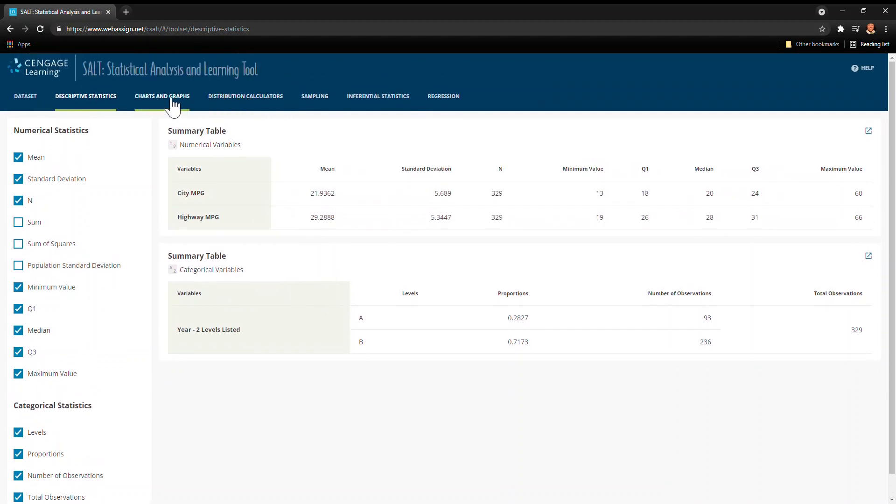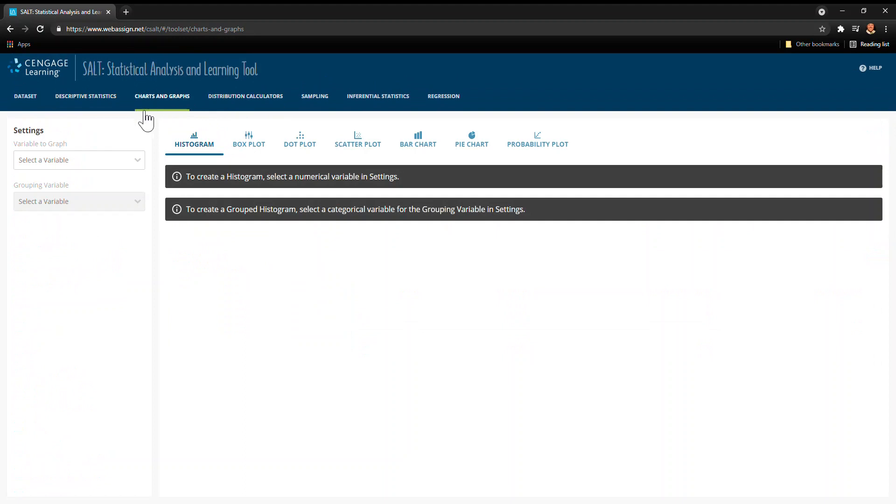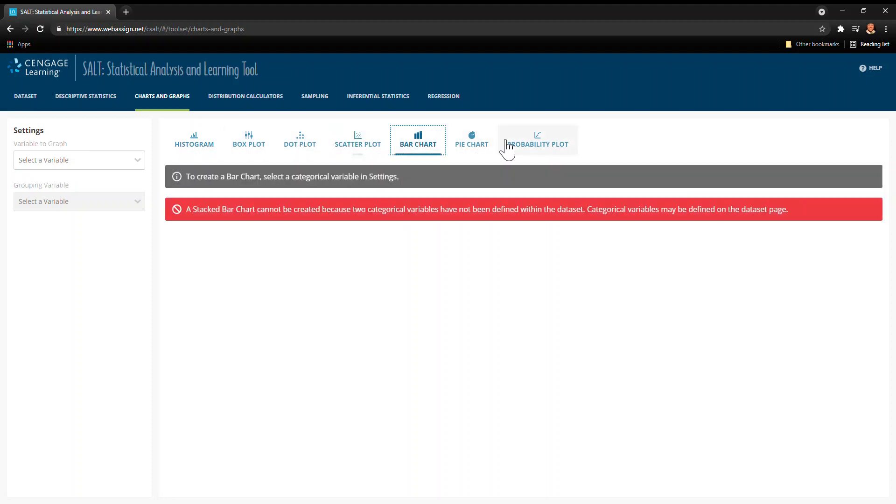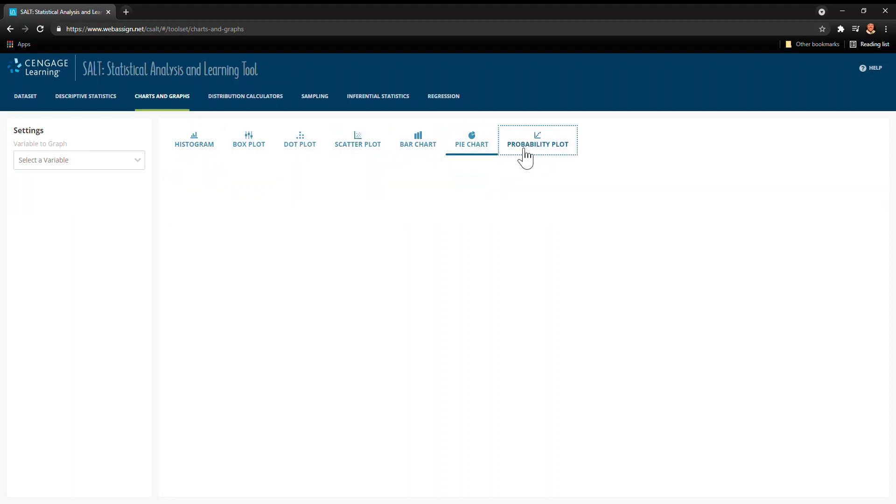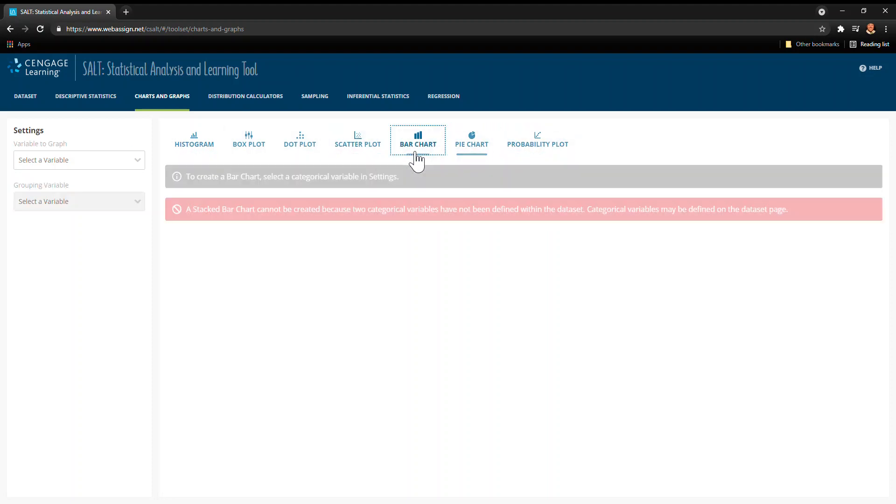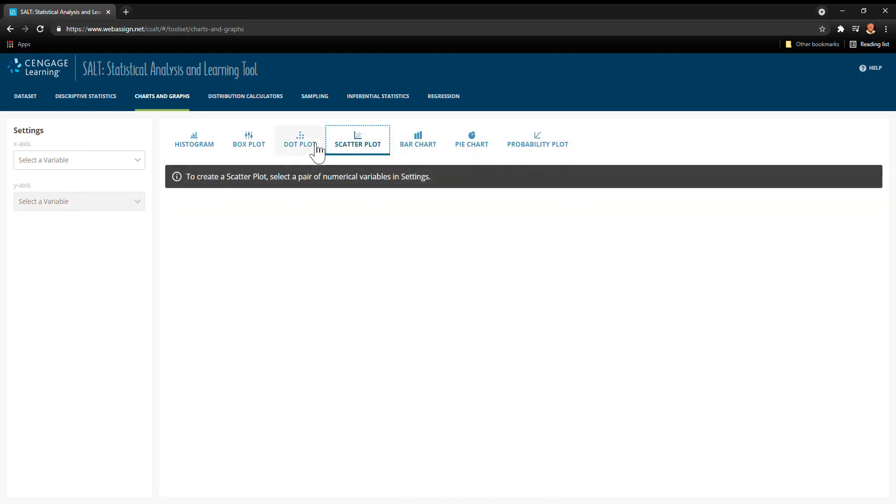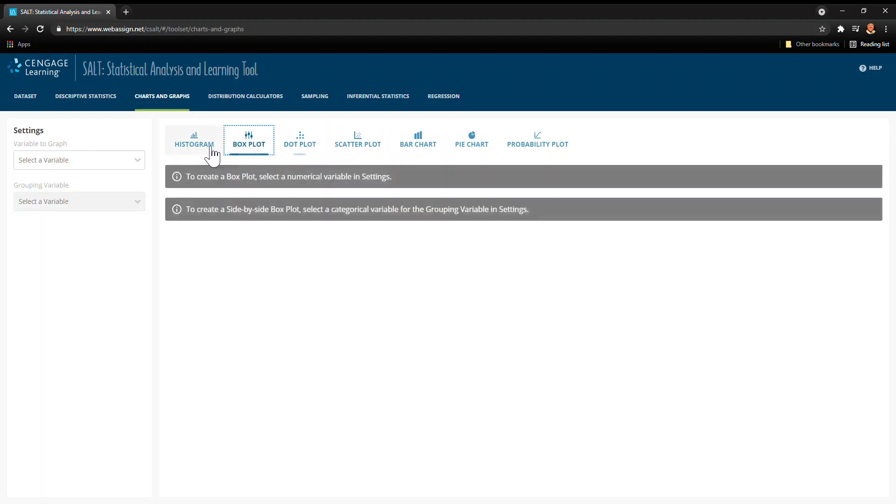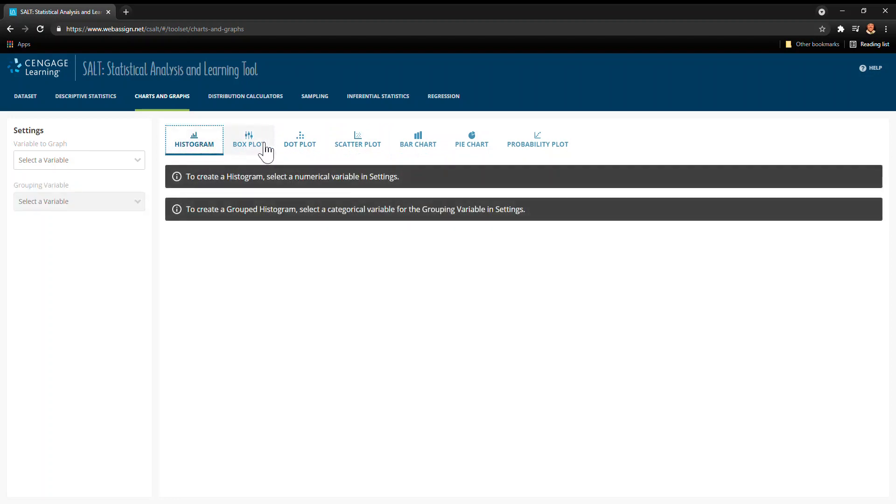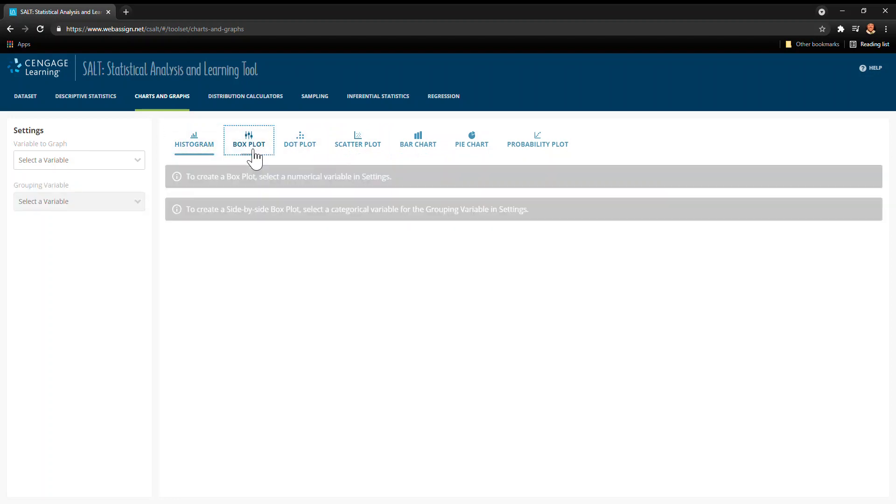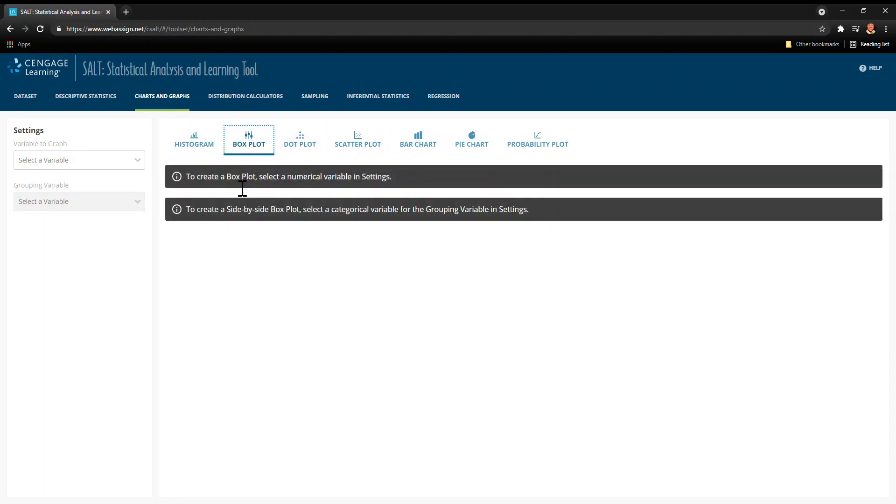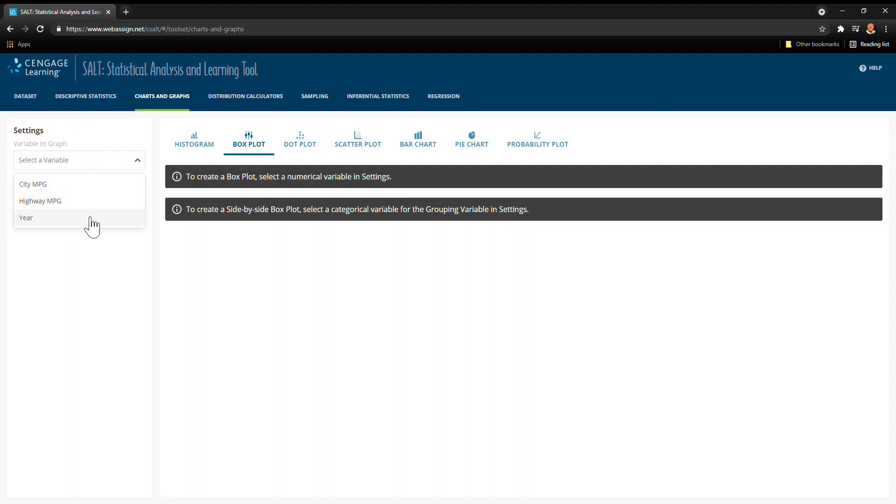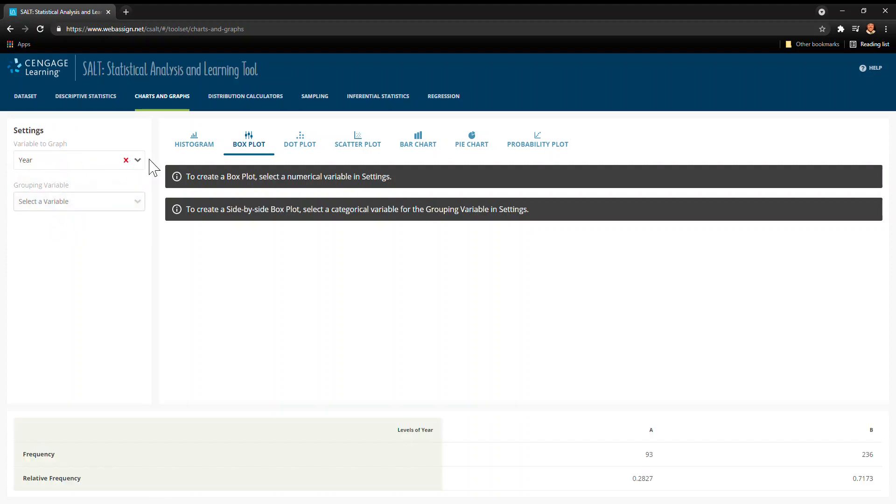Now I want you to jump over to charts and graphs, and there's all these things on charts and graphs: histogram, boxplot, dot plot. Each one at first will look like it doesn't work, but let's take boxplot for example. It says in our little message here to create a boxplot, select a numerical variable in settings. So over here on the left I'm going to pick the year and then I'm going to pick city.